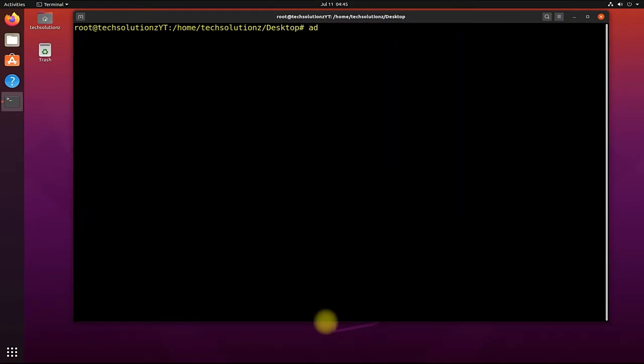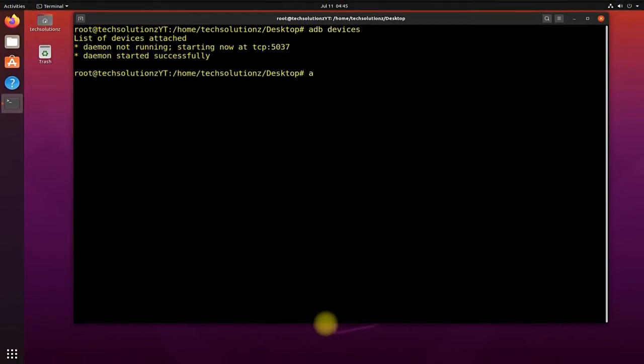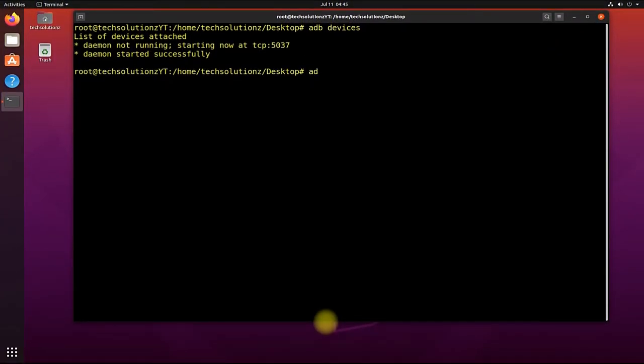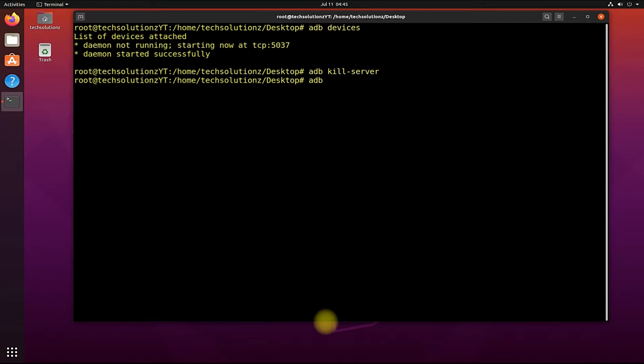ADB devices command can be used to see the connected ADB devices with your ADB. You can stop your ADB as shown. You can start your ADB as shown on your screen.